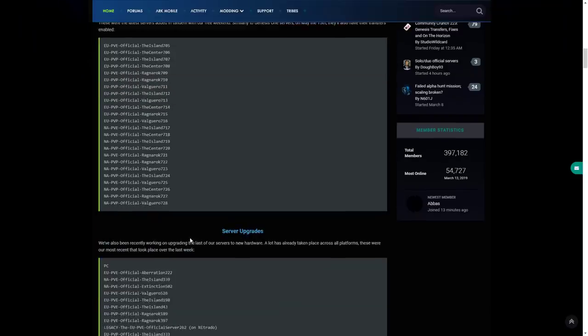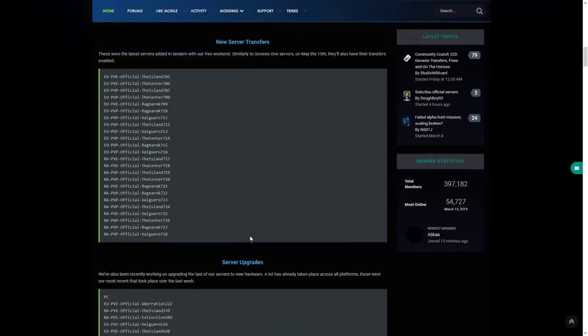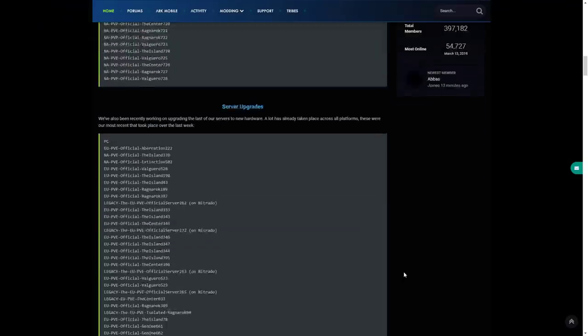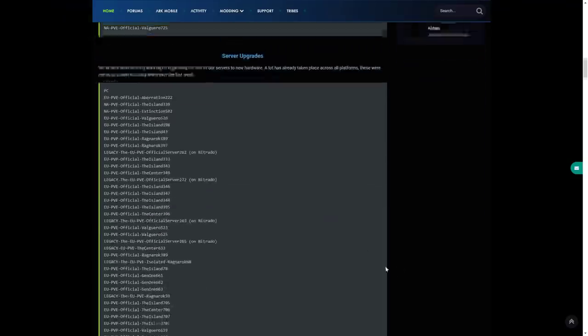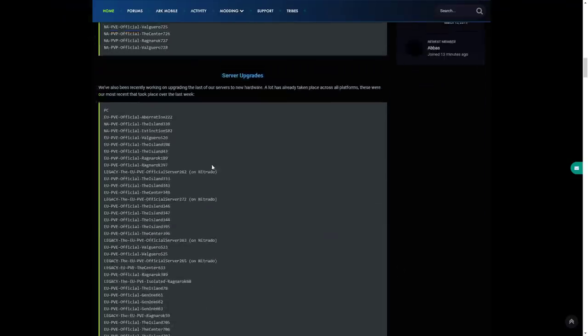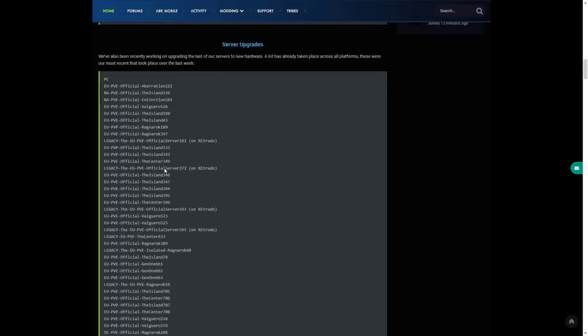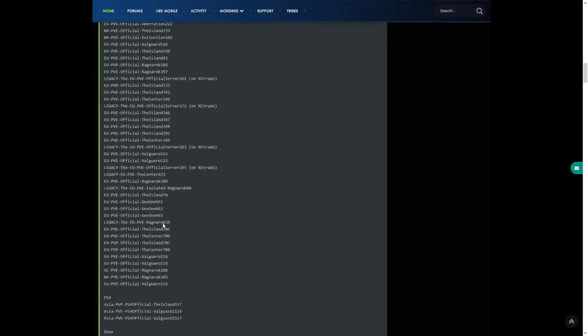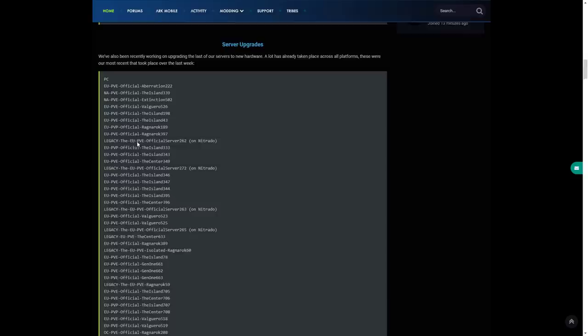Not only is there transfers going on, server upgrades have been going on. We've also recently been working on upgrading the last of our servers to new hardware. A lot has taken place across all platforms and these were the most recent that took place over the last week. As you can see there's Nitrado servers, they've got Aberration, The Island, Extinction, Valguero, they have got everything, Genesis, all these servers.